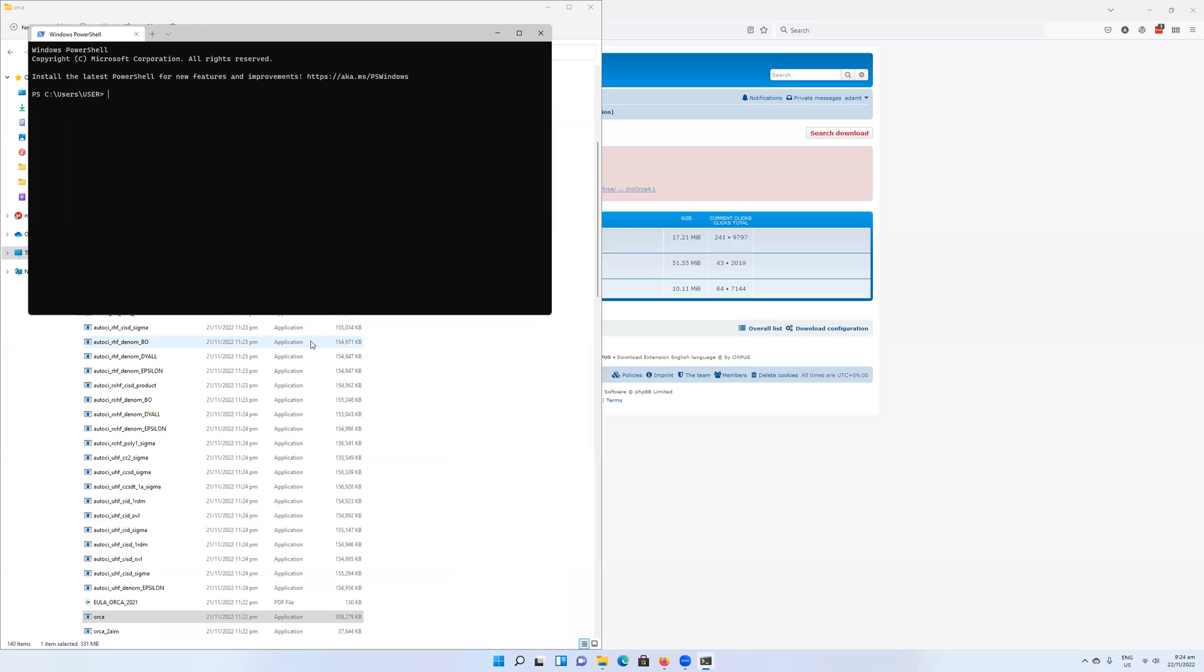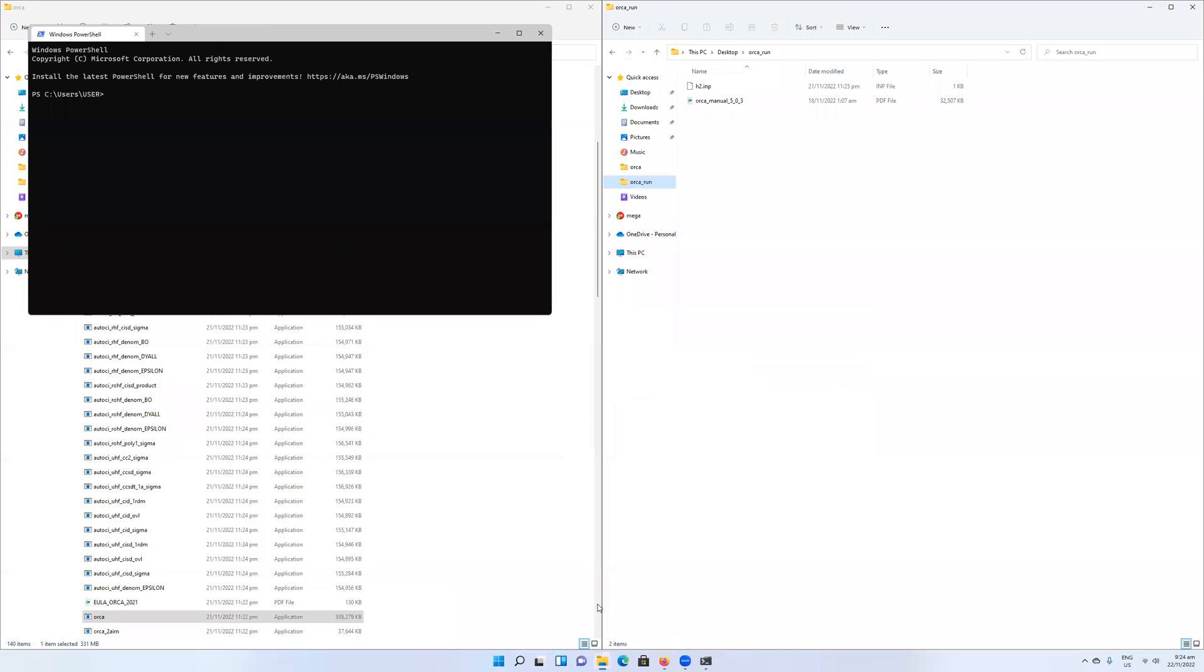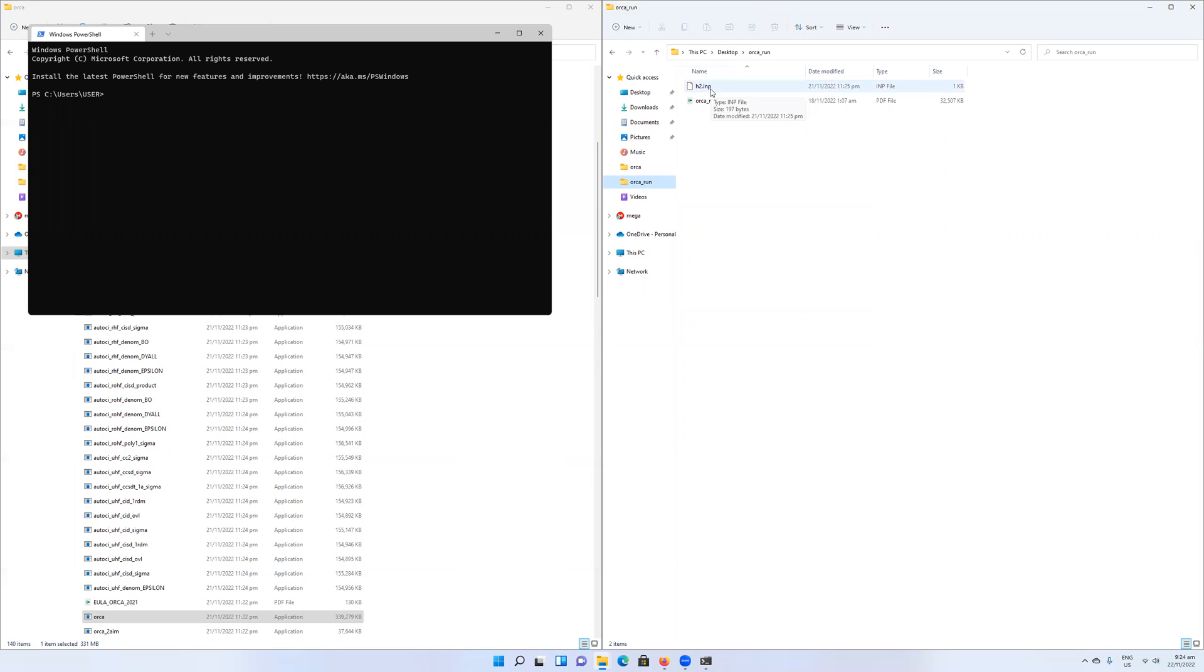For Orca, everything is run from the command line. I made myself a working directory which I called Orca_run, which I positioned on my user's desktop. I have here an input file for Orca, this h2.inp, which is just a hydrogen molecule.